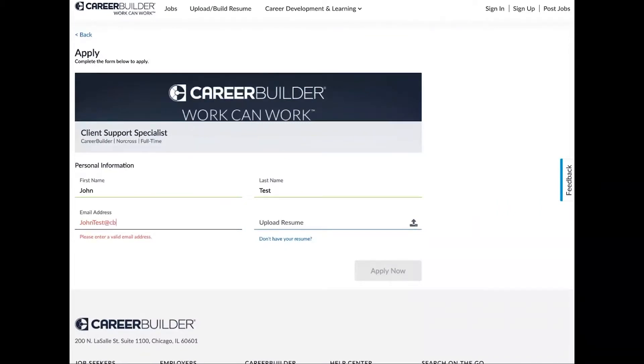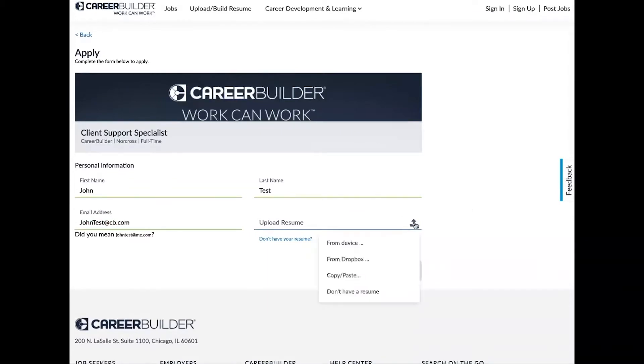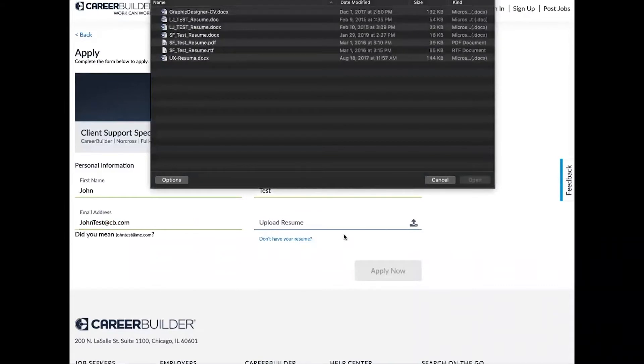Now as far as uploading the resume, we have multiple options for you. We're going to show you the classic way that you can simply upload your resume from your device. So select from device and then simply select that resume.